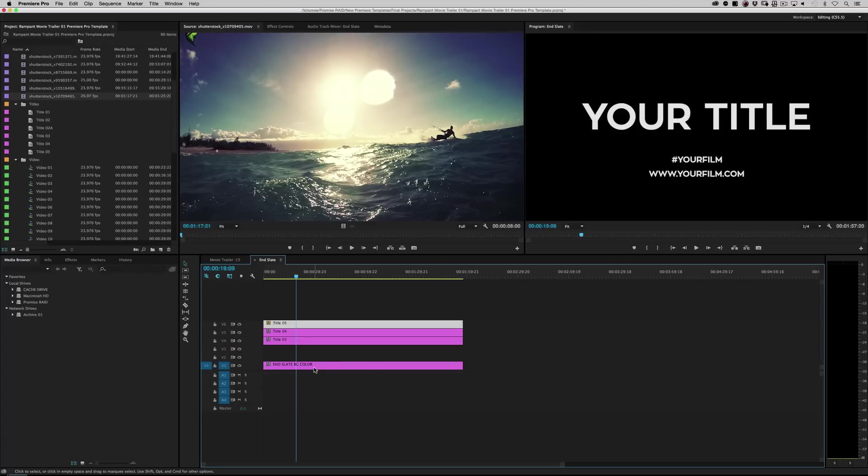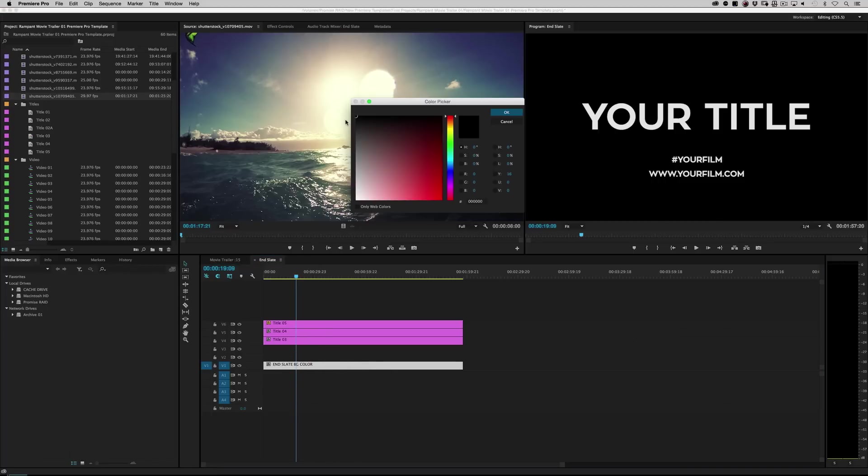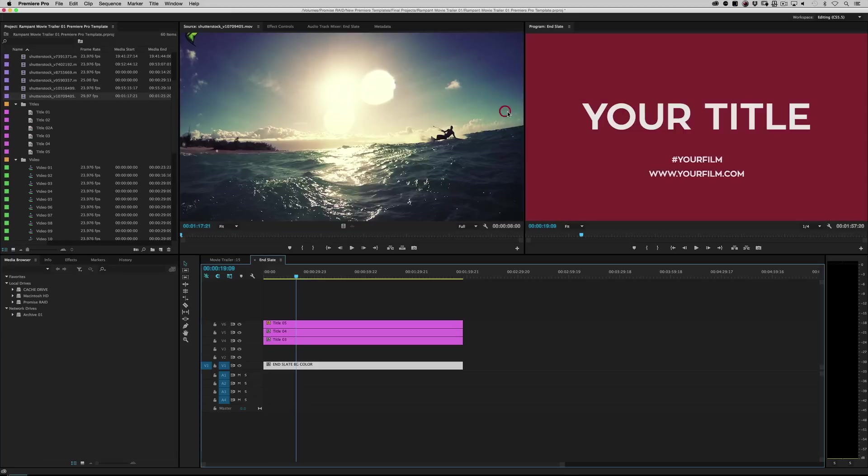And you're looking at this going, hey, why does it have a BG color? I don't see anything. I see black. Well, because I have it set to black, right?